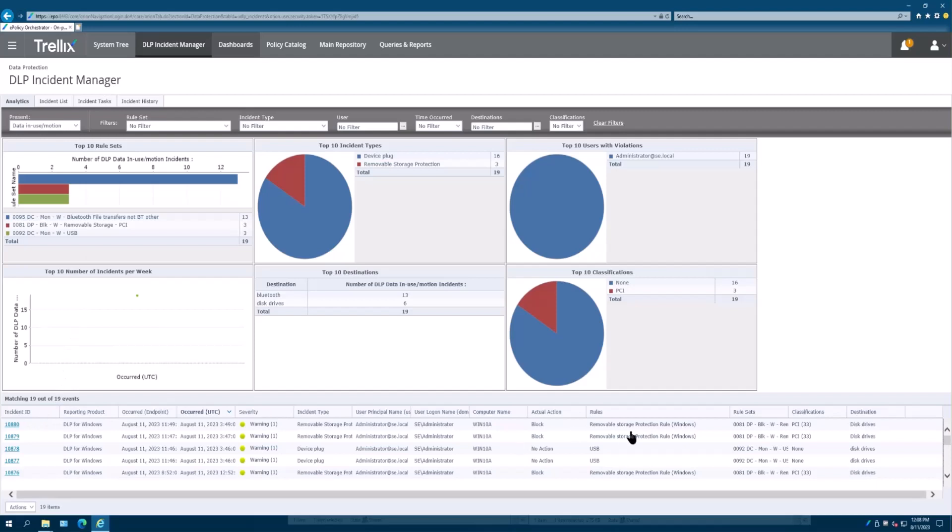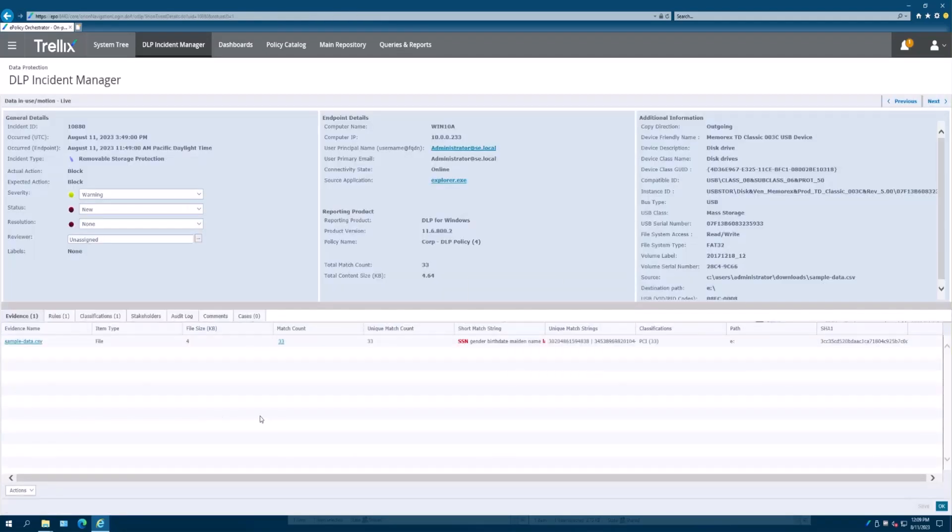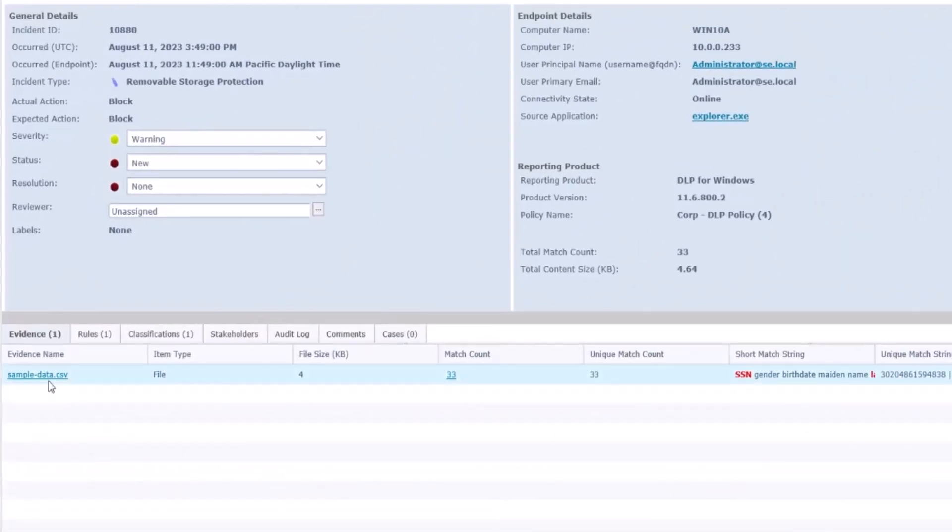We've done some blocking, we have no action, but in many of these cases we've collected evidence. We're going to start here with incident ID 10880 that's been assigned by the application, and we're going to click on that. You'll see that we collected a CSV file and it had SSN numbers, birthdays, and so on and so forth.